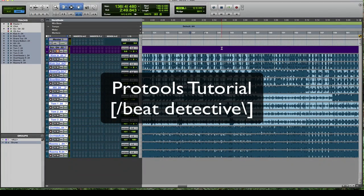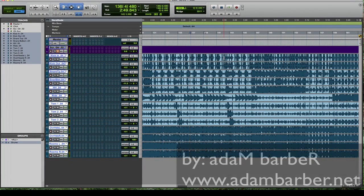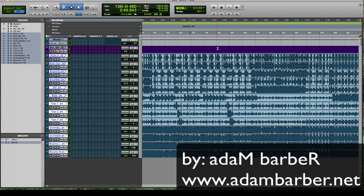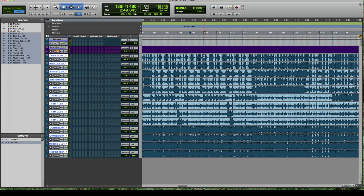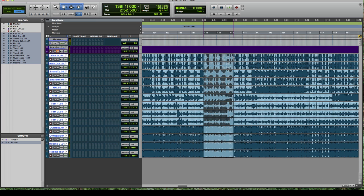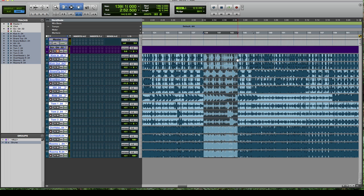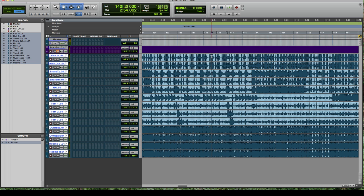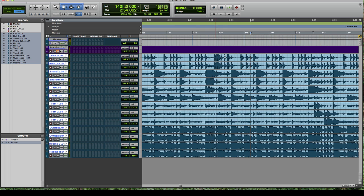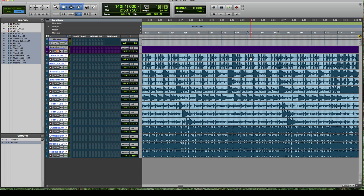Hello and welcome to my Pro Tools video tutorial on Beat Detective. This is my first Pro Tools tutorial, so I want to get my feet wet with something that I thought would be pretty quick and simple. It's not a beginning tutorial, it's more intermediate, but let's see how it goes.